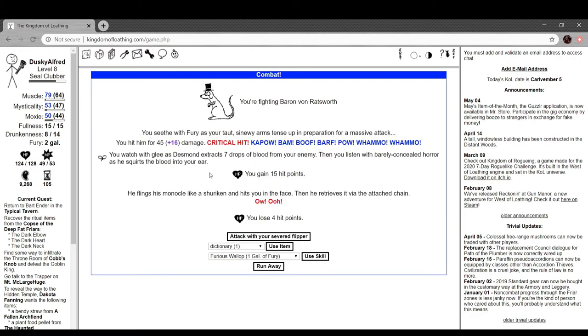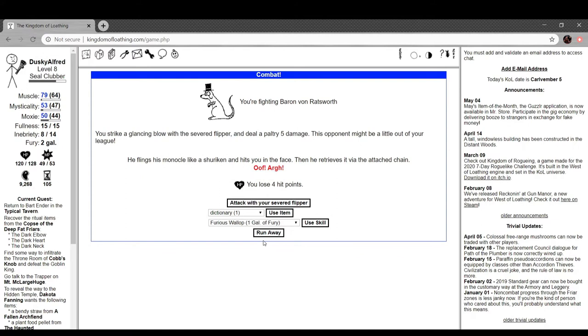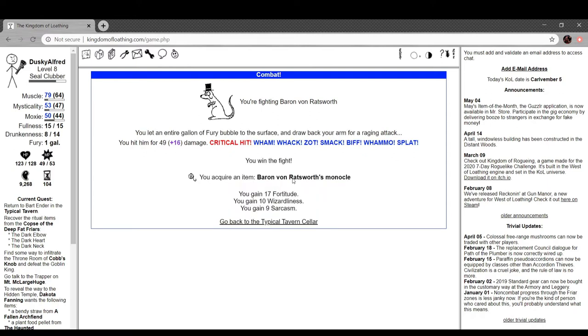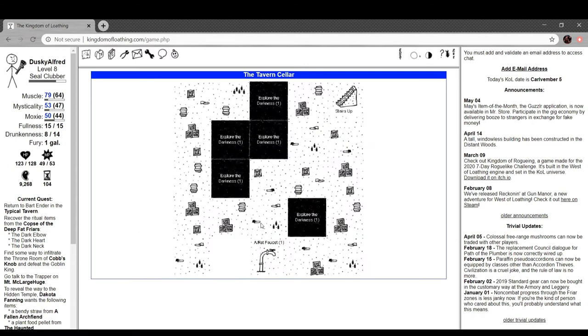You seethe with fury as your taut sinewy arms tense up in preparation for a massive attack. You hit him for a shitload of damage. And we recover the health that we had lost. Let's keep it going. You strike a glancing blow with a severed flipper and deal a paltry five damage. This opponent might be a little out of your league. Keep it going. He takes a short break for a cup of tea. Rudely he doesn't offer you any. Let's just keep critting him. Yeah. You let an entire gallon of fury bubble to the surface and draw back your arm for a raging attack. You fuck his ass up. Baron Von Ratsworth monocle.